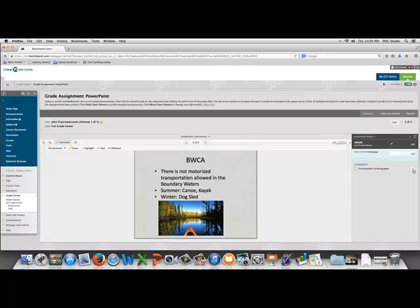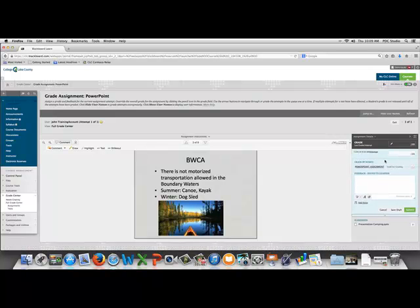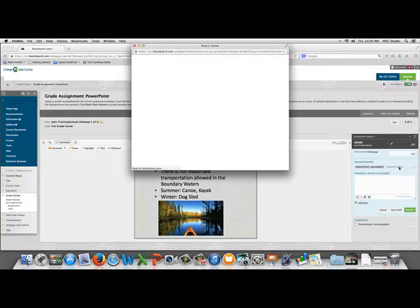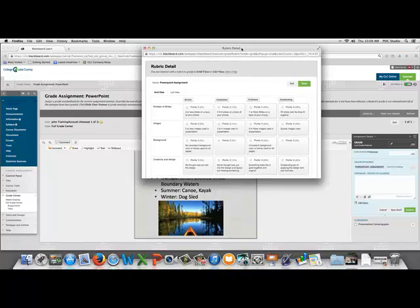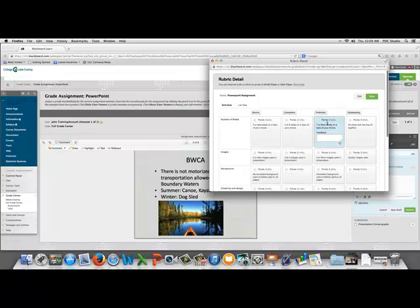If we come over and drop down the menu, we can choose our rubric. We're going to click the rubric to open it up and we can simply click on the items that we want to grade the student with.